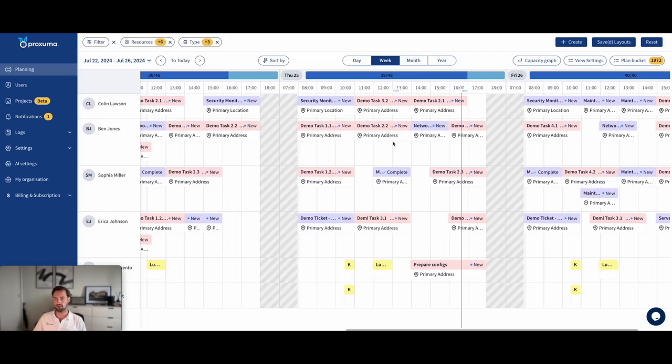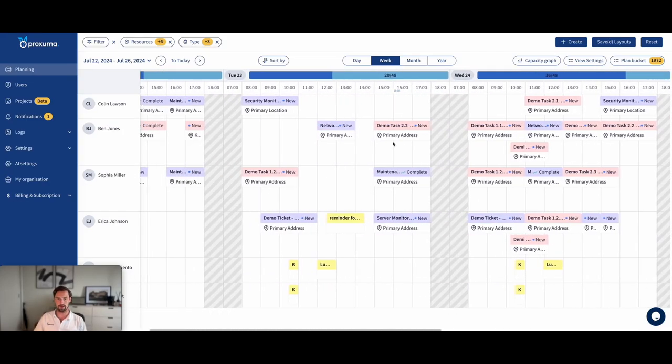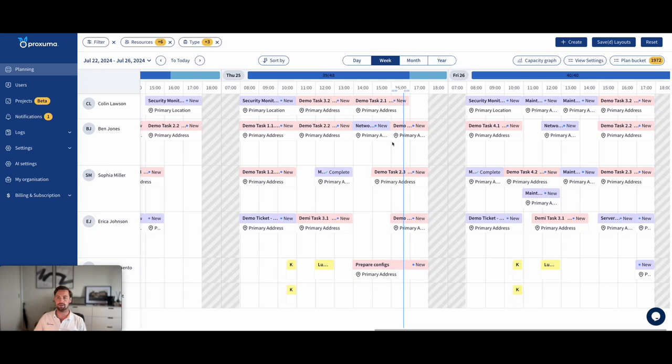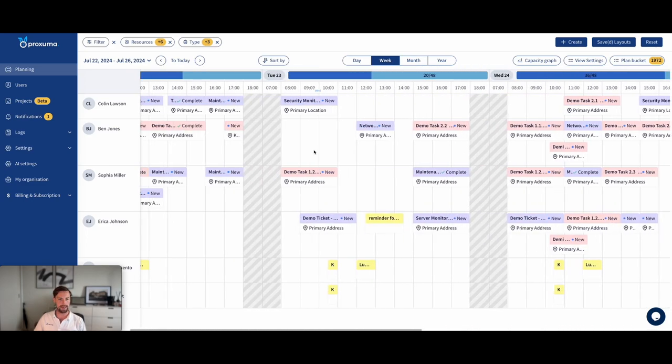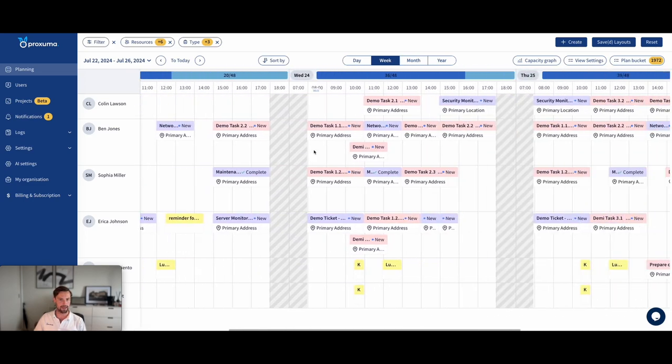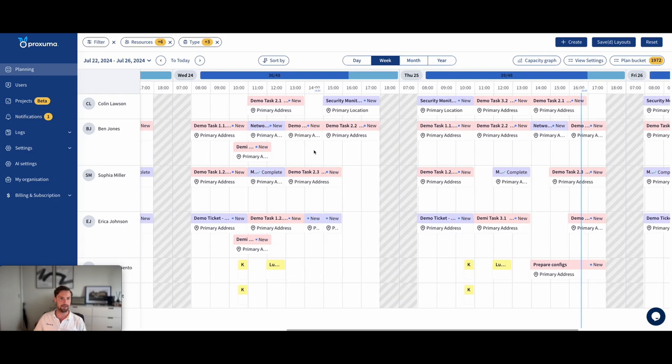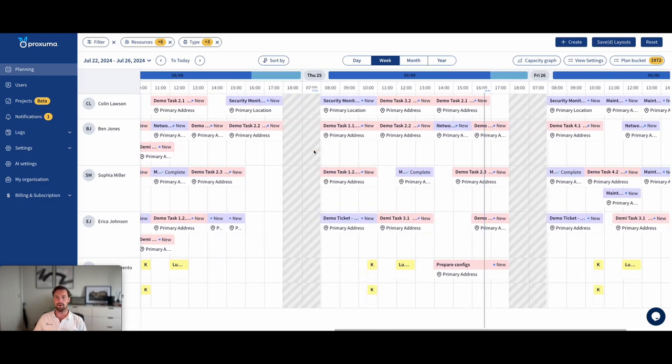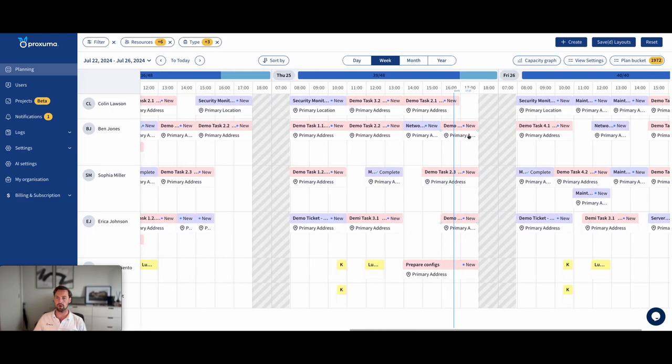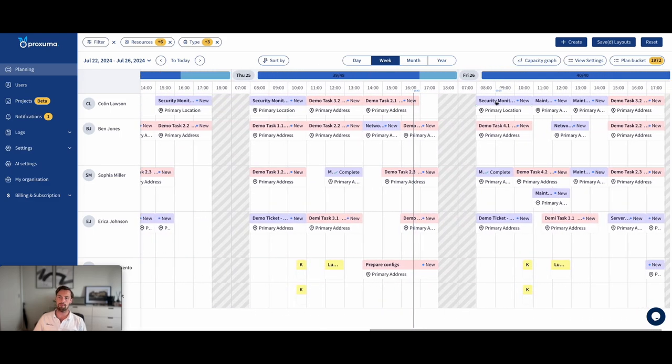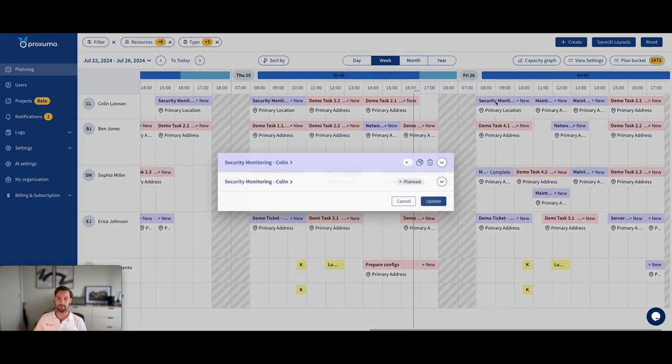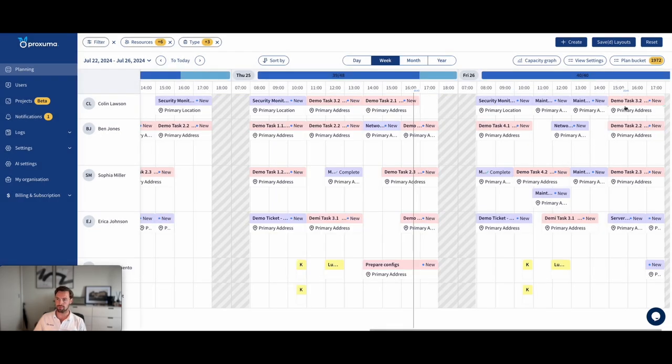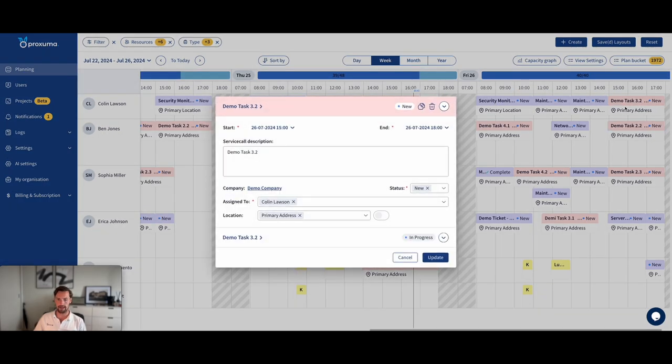Overview of Proxuma, its current capabilities, both for planning service calls and for project management. So first, this is the planning screen. The planning screen is basically an overview of your entire team, what they're doing during the week. And how it works is purple are ticket service calls.